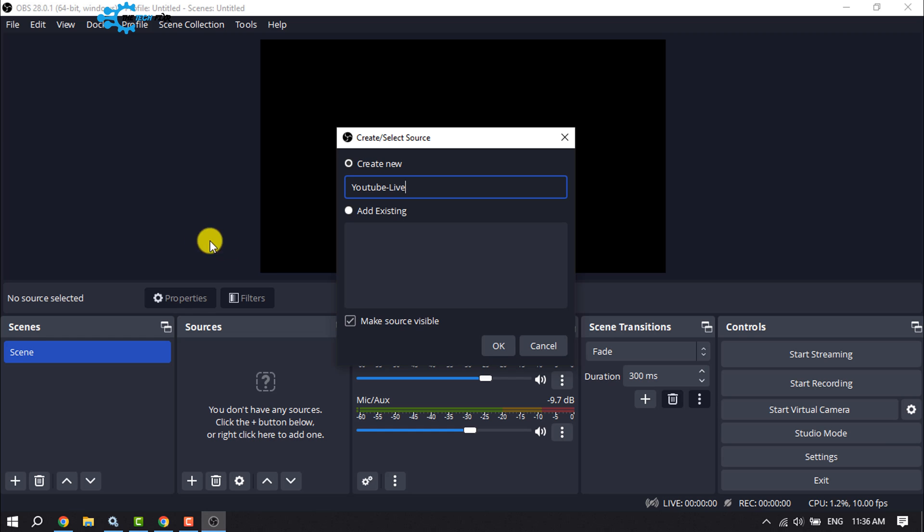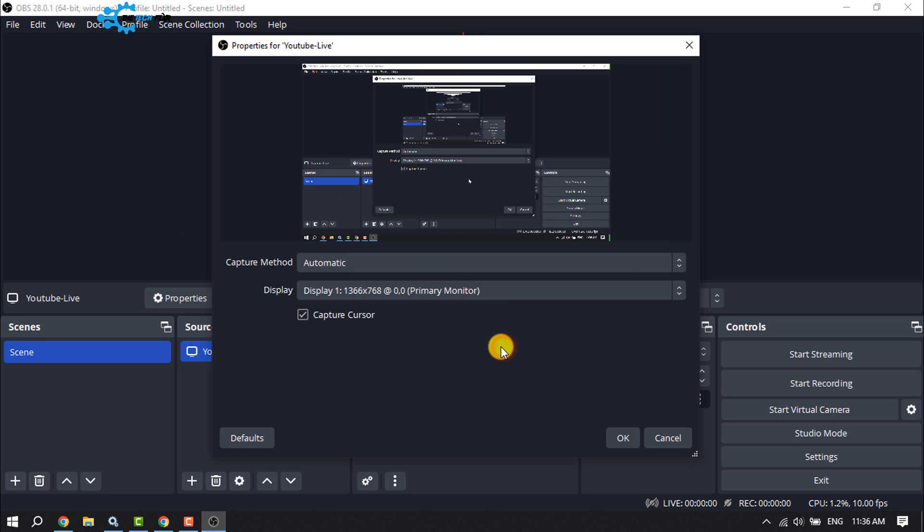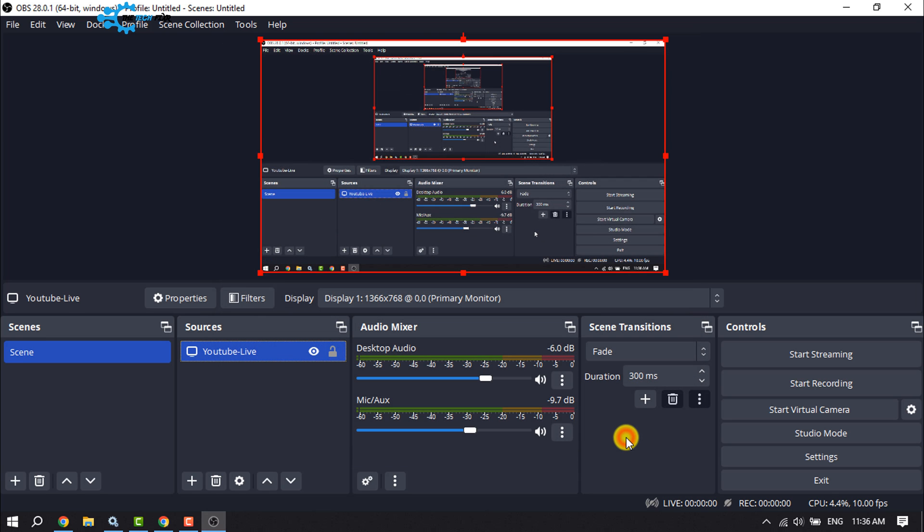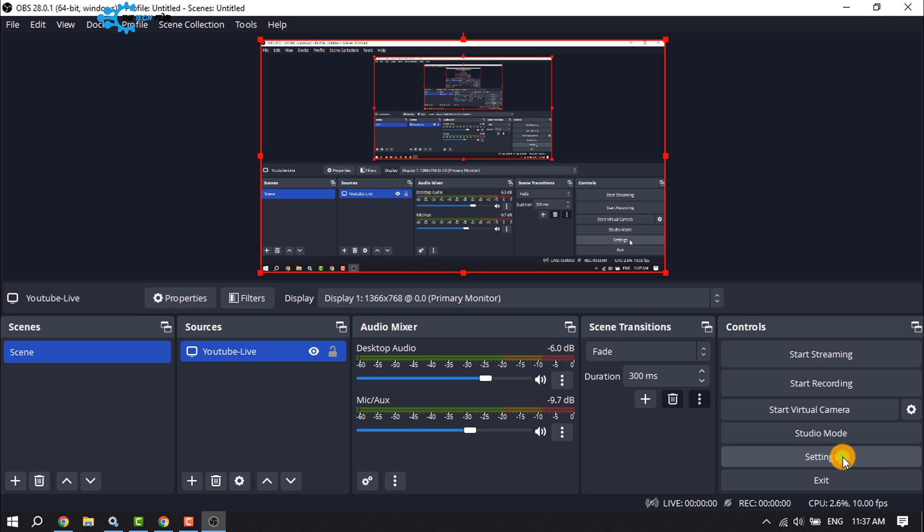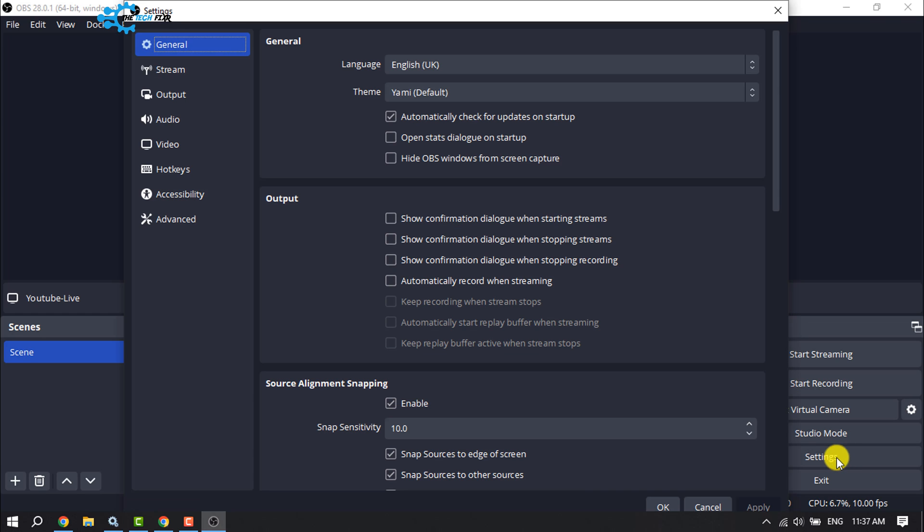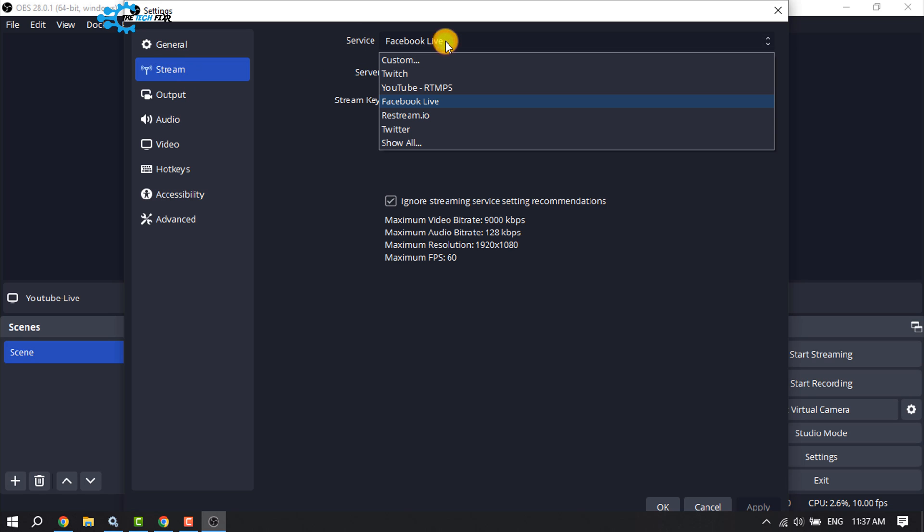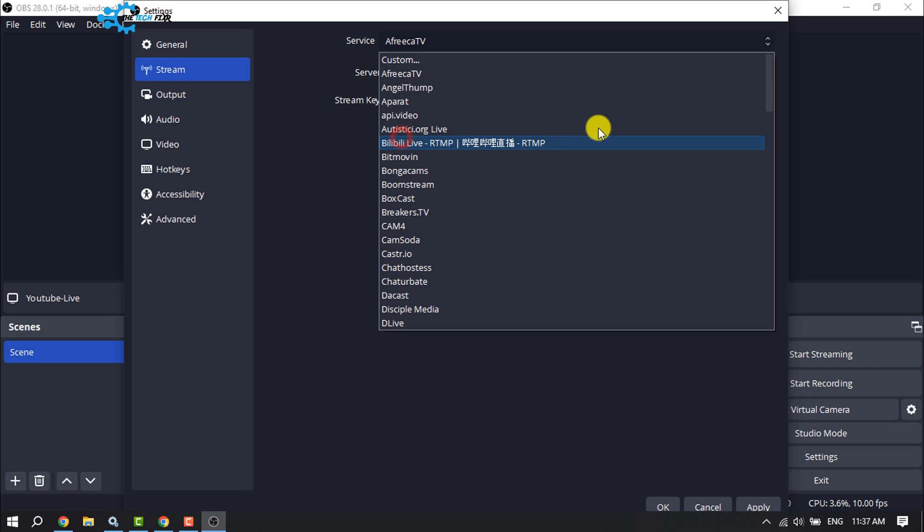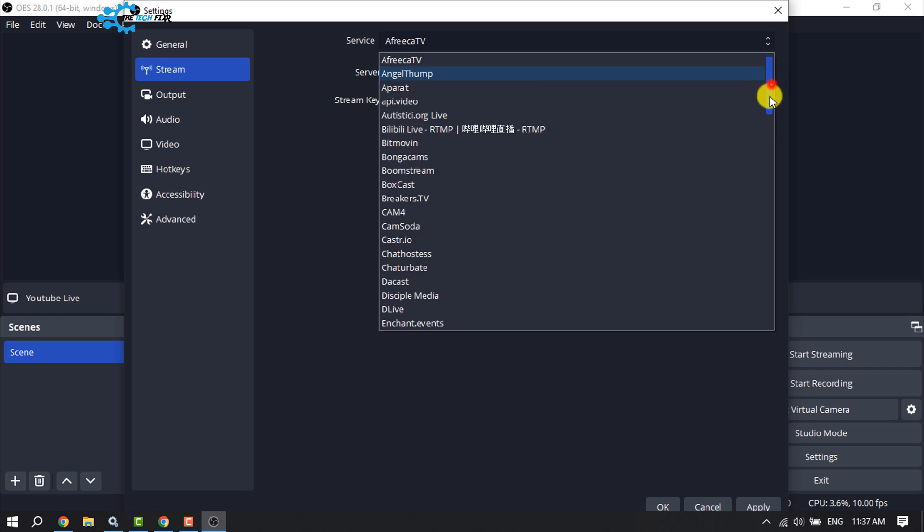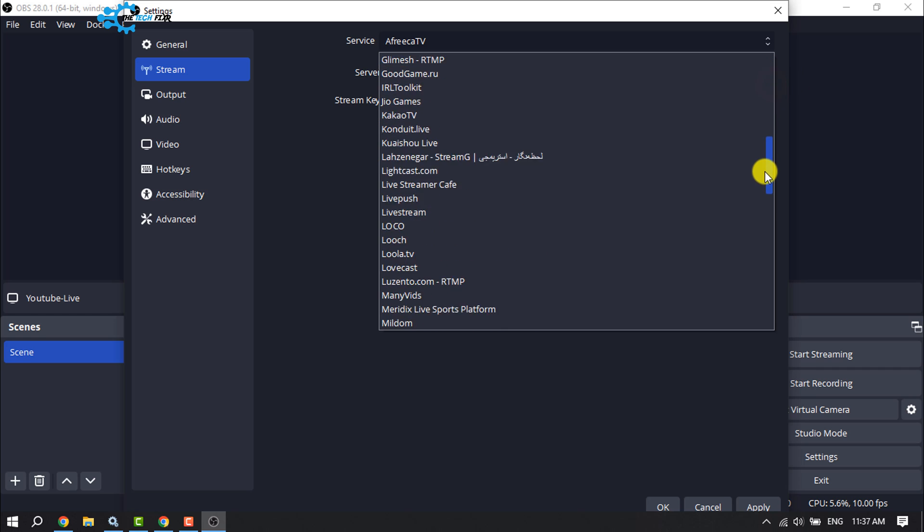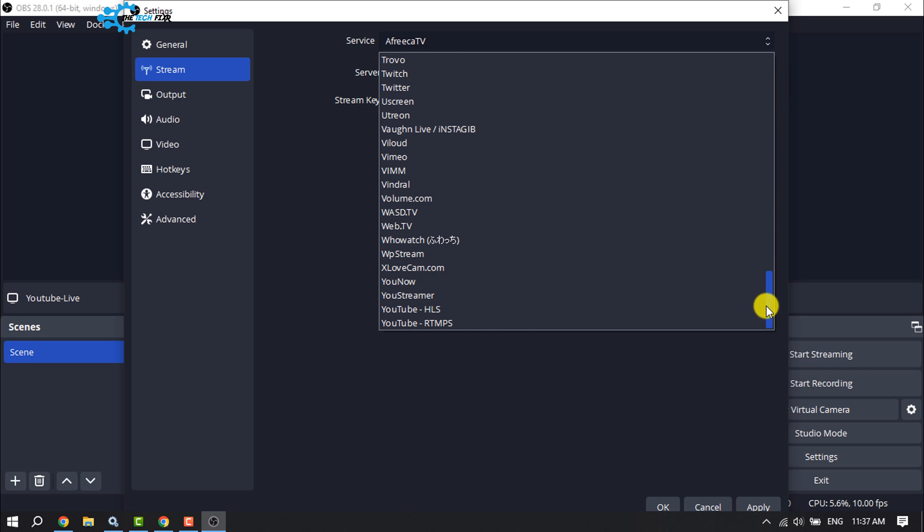After that, click on Settings and select Stream. Click on the Service dropdown, select Show All, scroll down and search for YouTube. You'll find YouTube HLS, so select this.